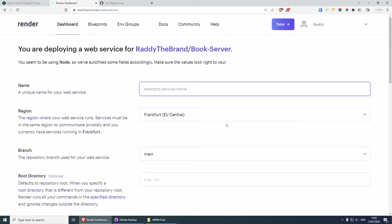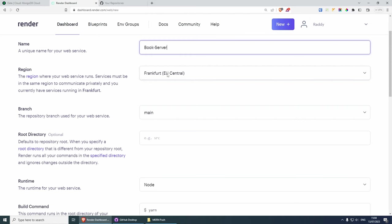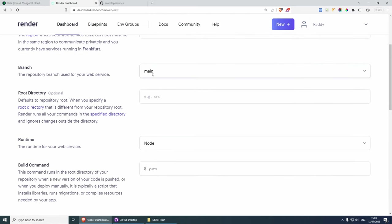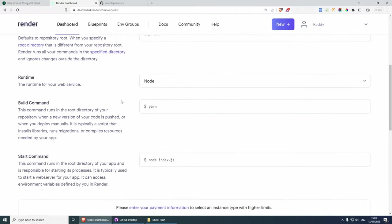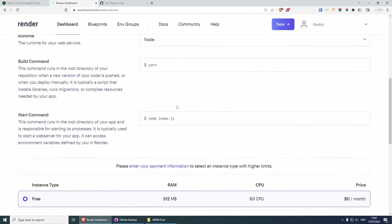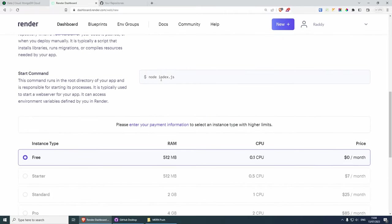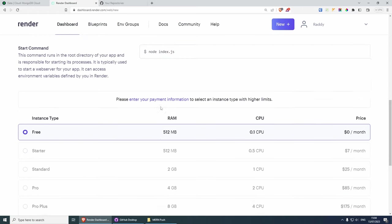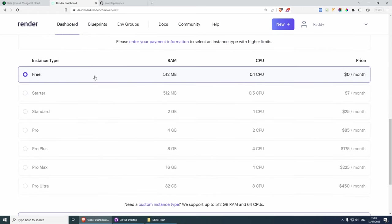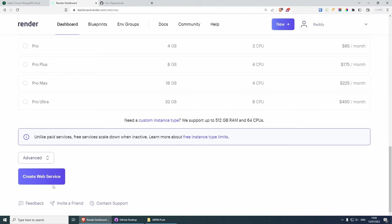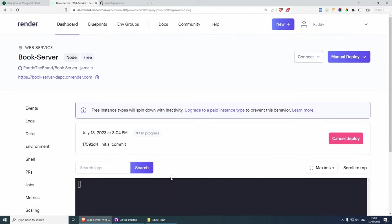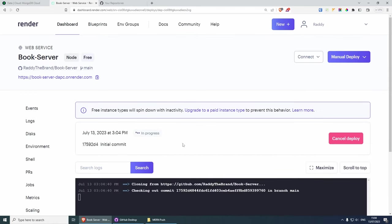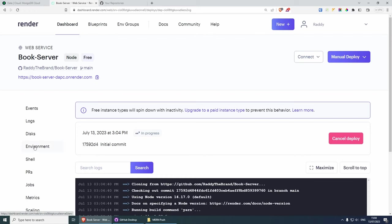We need to give our service a name — I'm going to give it book-server. Choose your region; I'm going to leave it as default. The branch can be left as the default one. Runtime is fine, and the start command 'node index' is fine. We've already said that from here you can choose the free tier. Scroll down and click create web service. While this is creating, we can go to the environment variables.